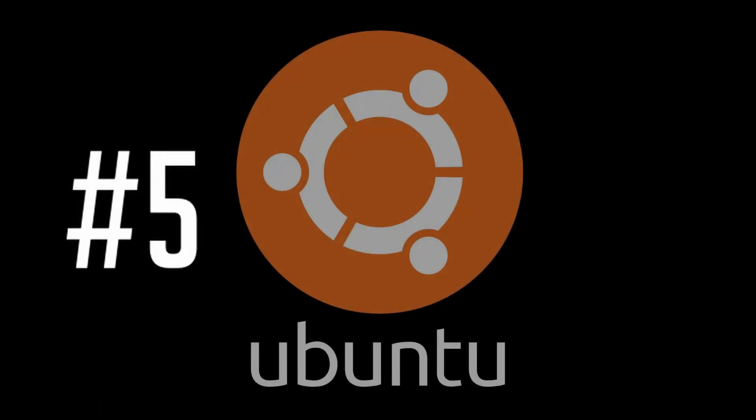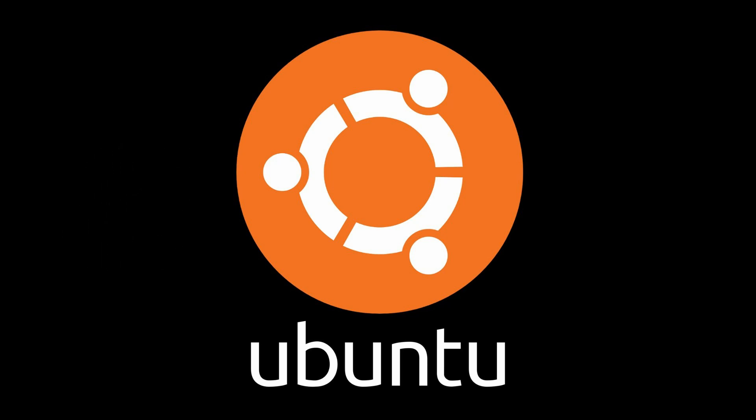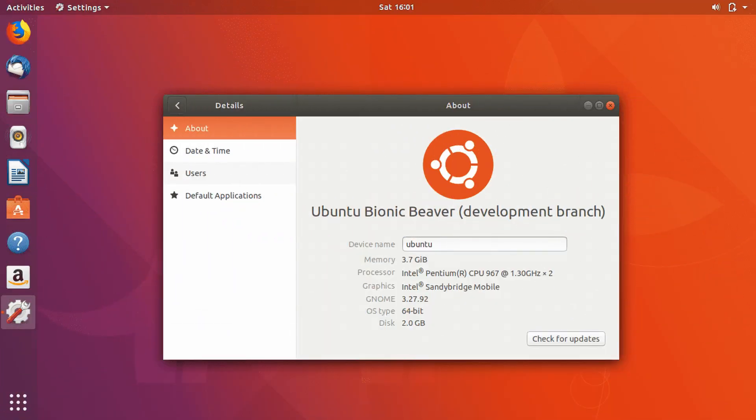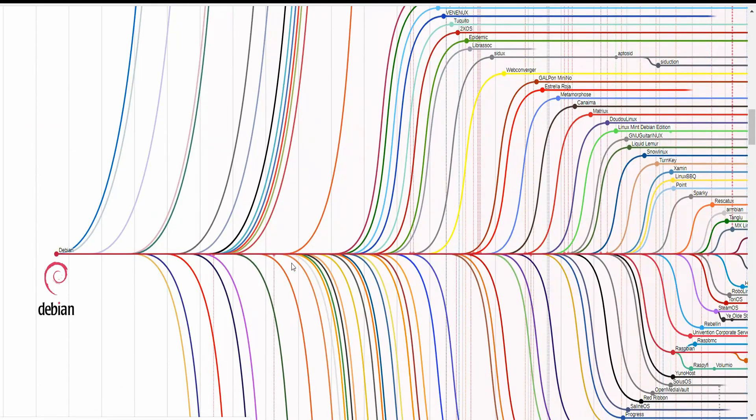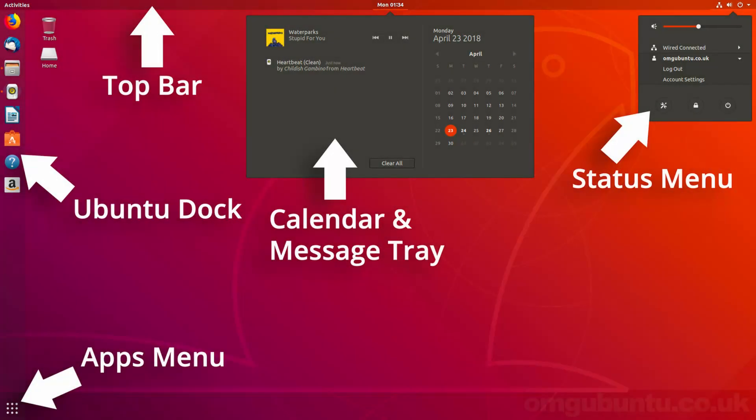Distribution number five, Ubuntu. Another classically popular Linux distribution, perhaps best recognized by its colorful desktop and fun login sounds. Several other popular distributions base their systems off of Ubuntu, which bases it off of Debian.